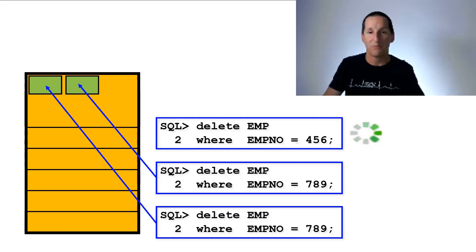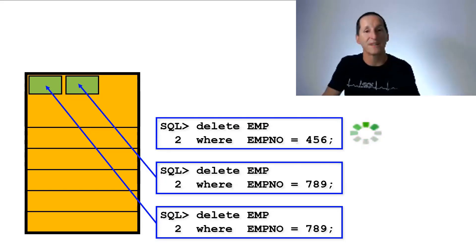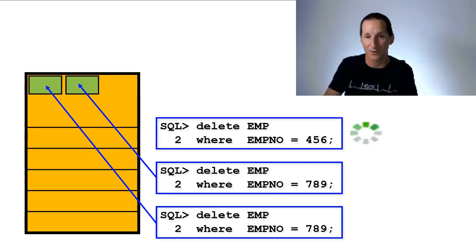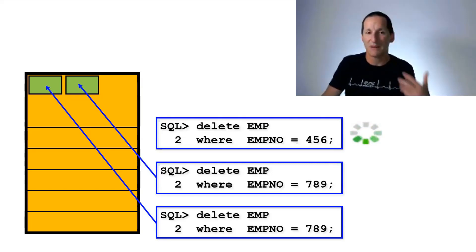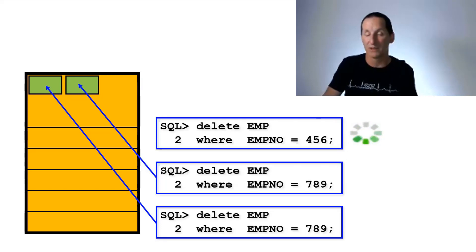And as we saw before, when one of the other transactions roll back, or in fact they could have committed, it wouldn't have mattered, that will free up one of those two transaction slots. And the third guy is allowed to then proceed. A lack of capacity to allocate a transaction in a block can also be a blocking lock.